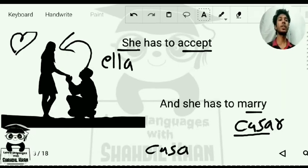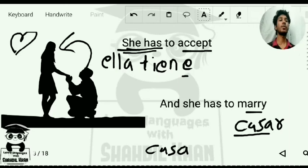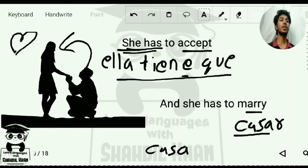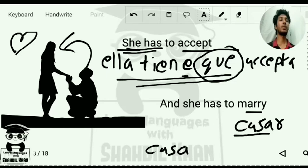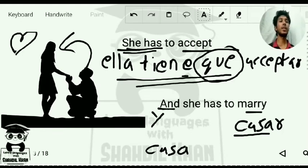Now for the translation: for 'she,' we write 'ella.' She has — the conjugation is 'tiene.' 'Ella tiene que' — that 'que' is for the stress, meaning 'has to.' So: 'ella tiene que aceptar' — she has to accept. And for 'she has to marry': 'ella tiene que casar.'